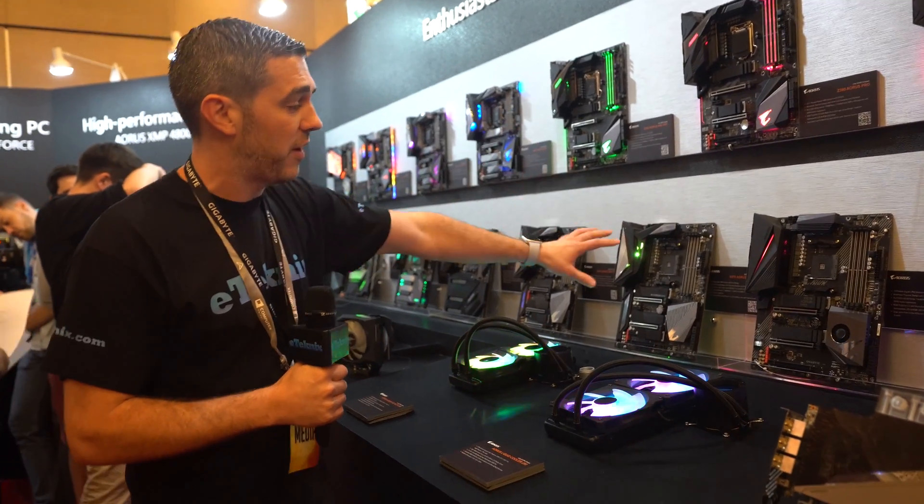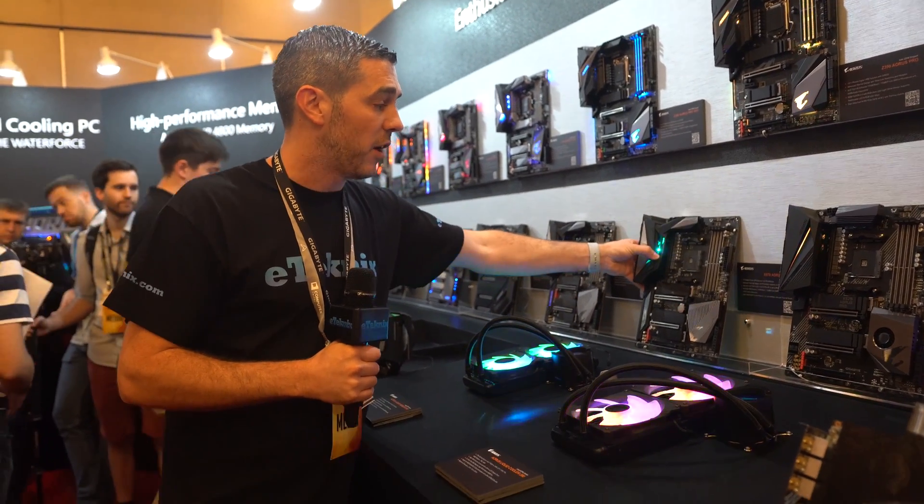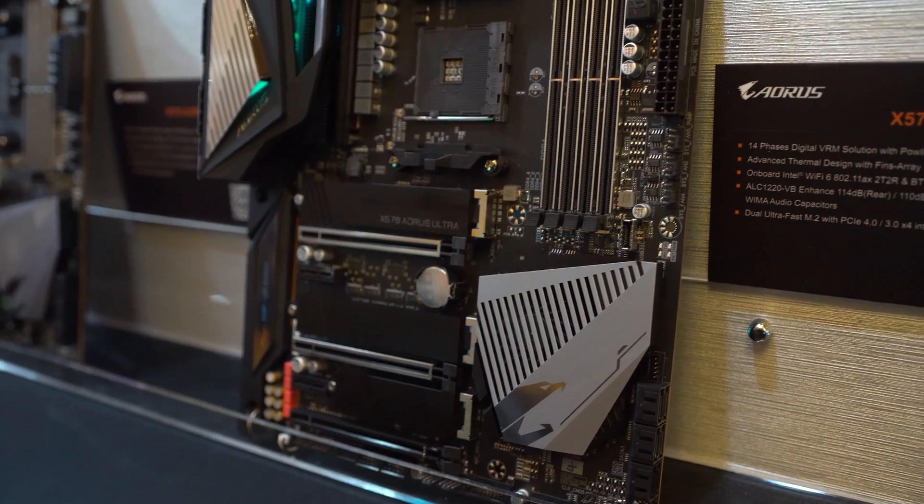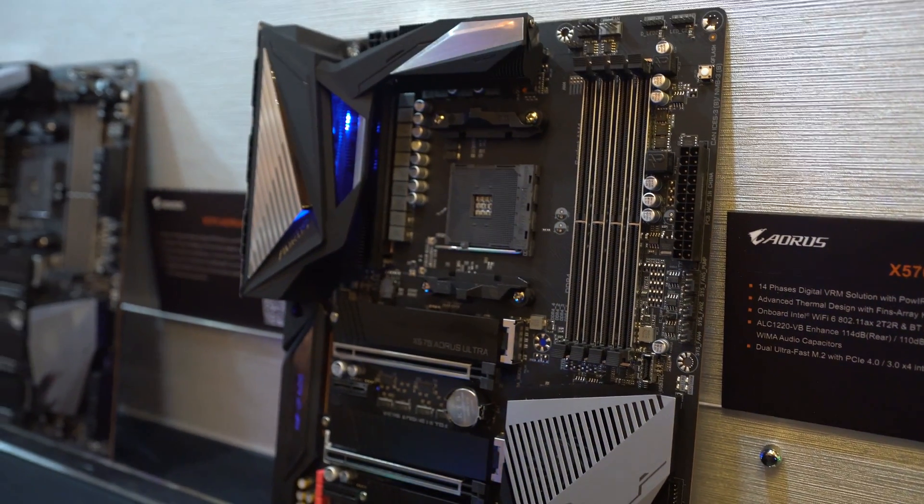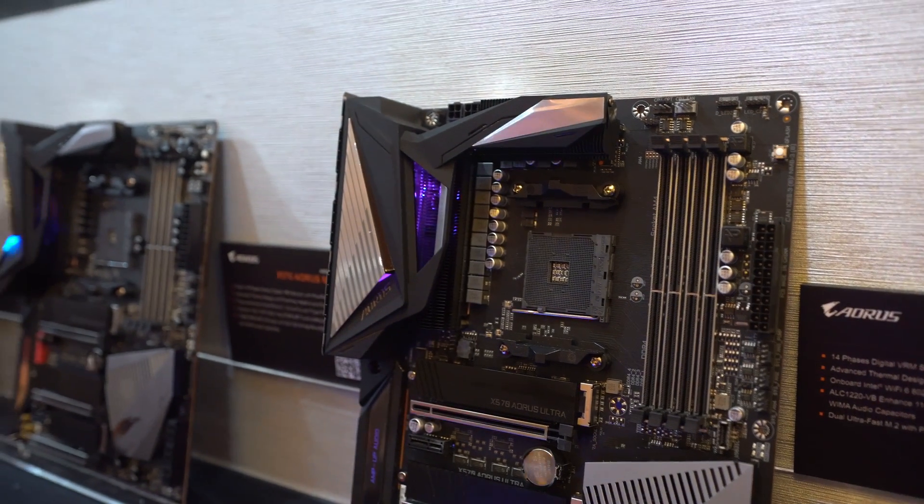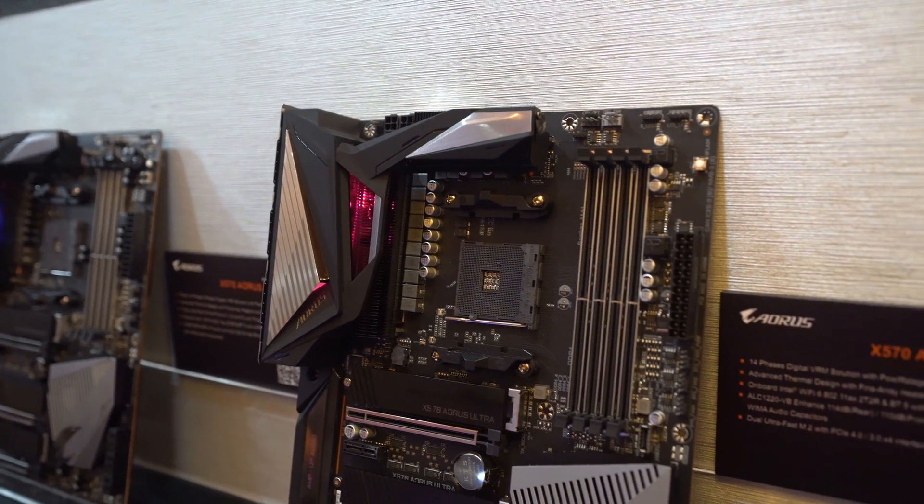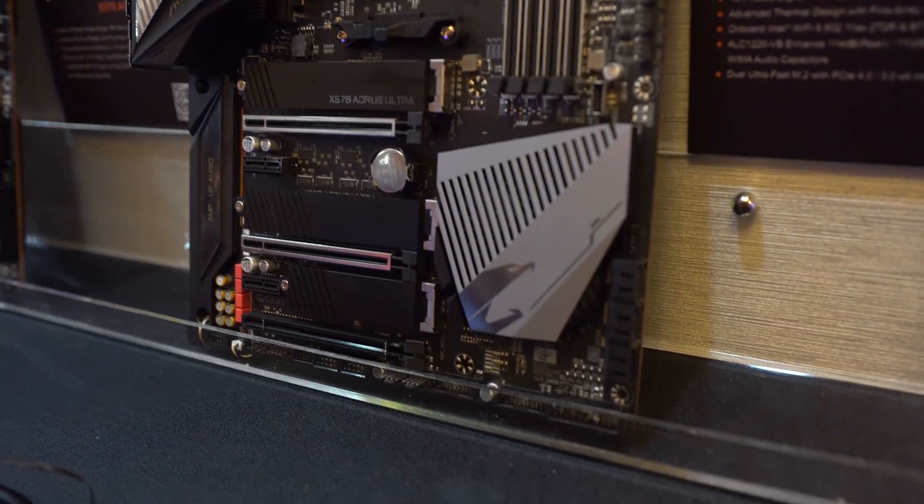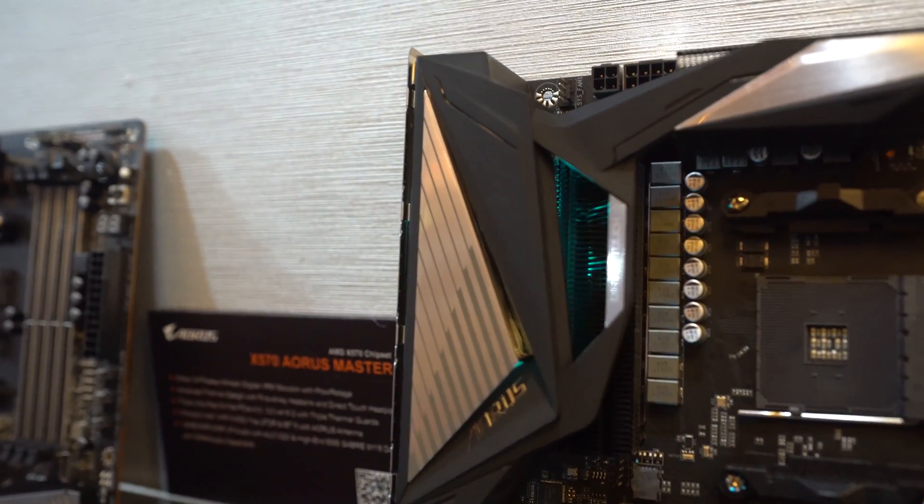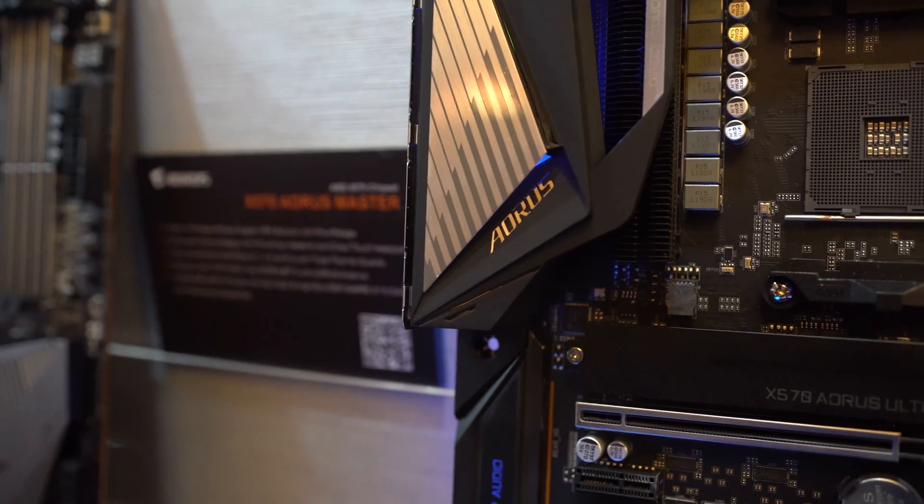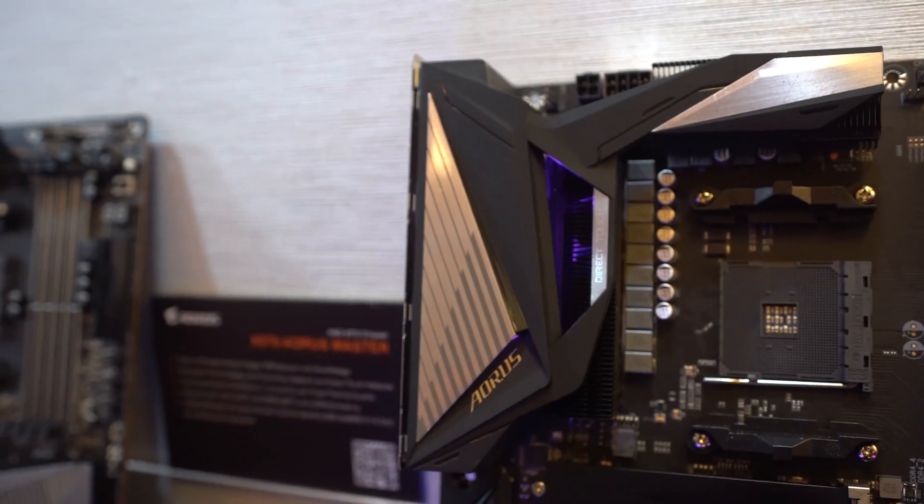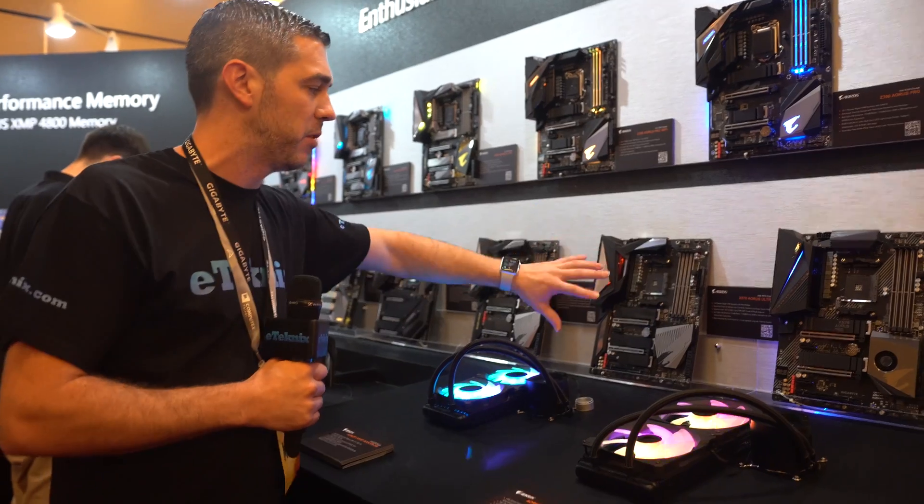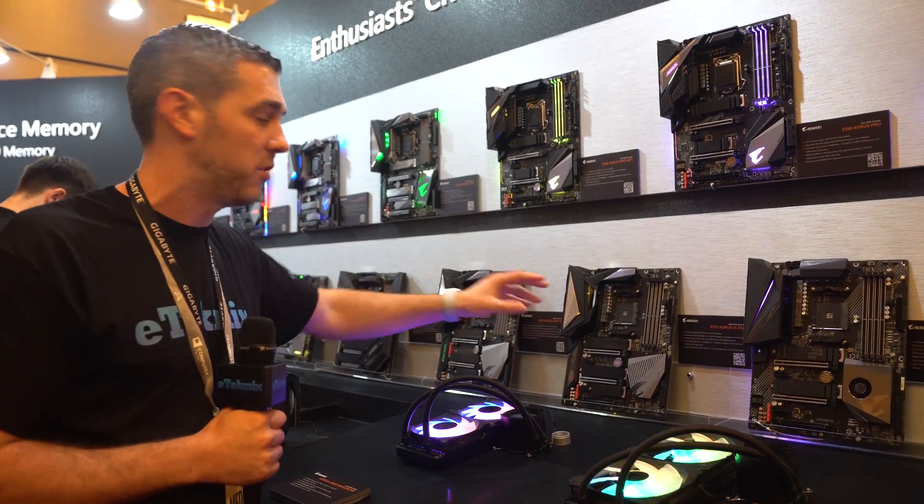Further down is the X570 Aorus Ultra. Again, 14-phase PWM design with an 8-pin and 4-pin to give more power. Four DIMM slots, three x16 slots, three NVMe M.2 slots, and plenty of SATA ports. This will probably be a good value board based on performance while getting lots of features.